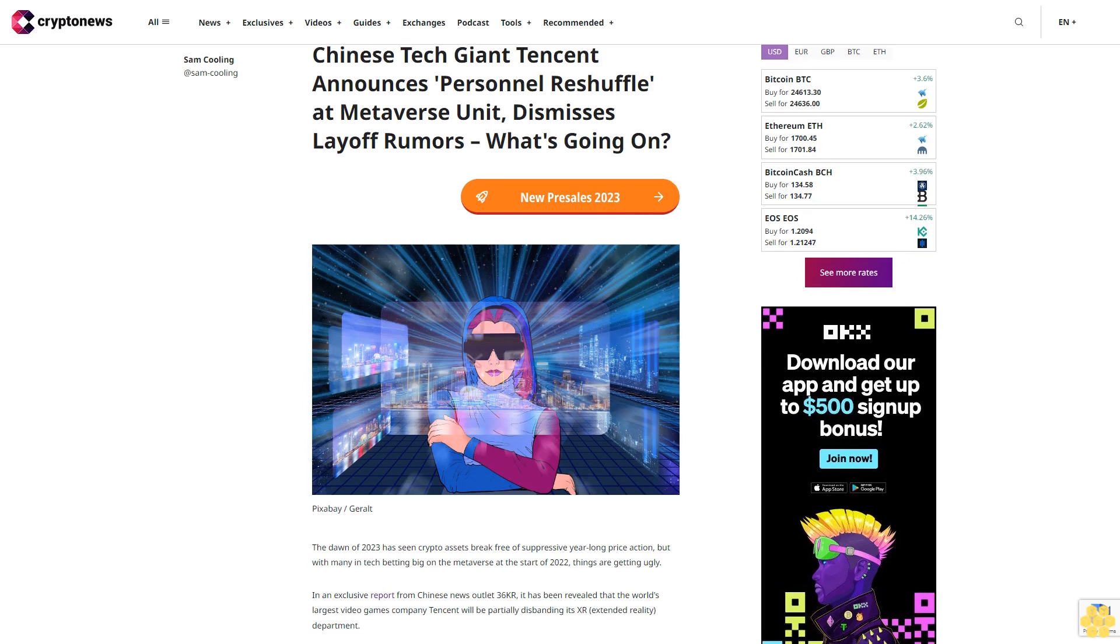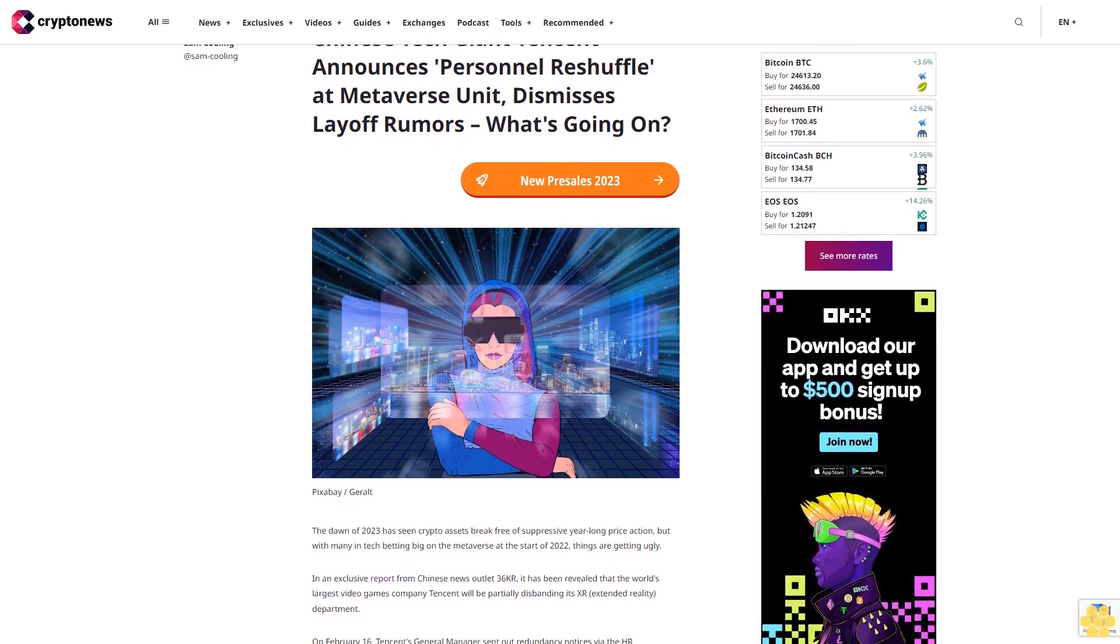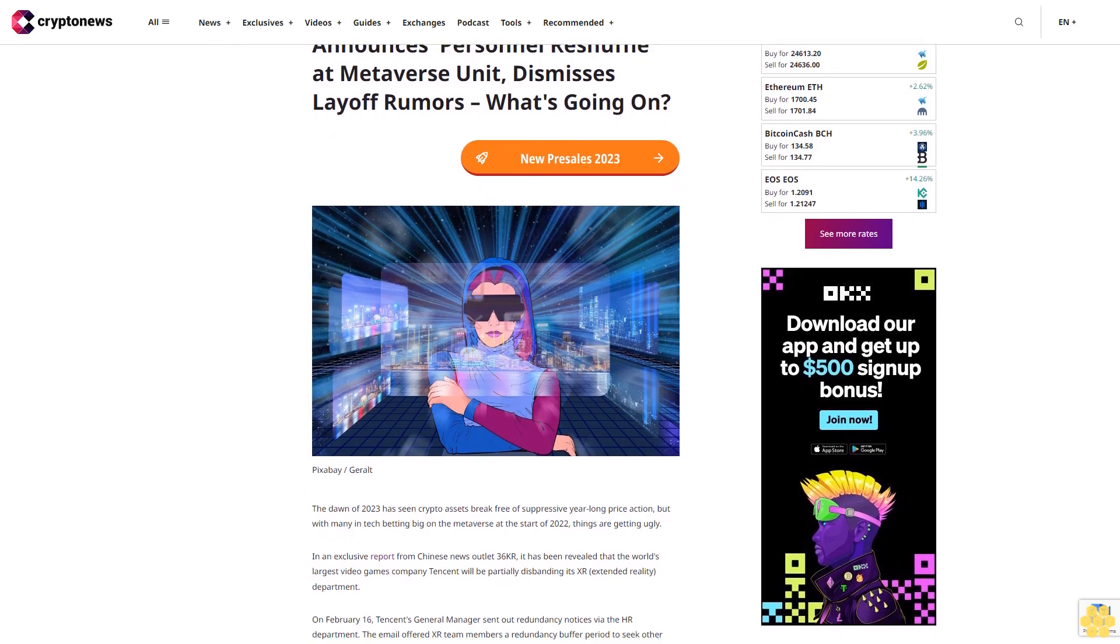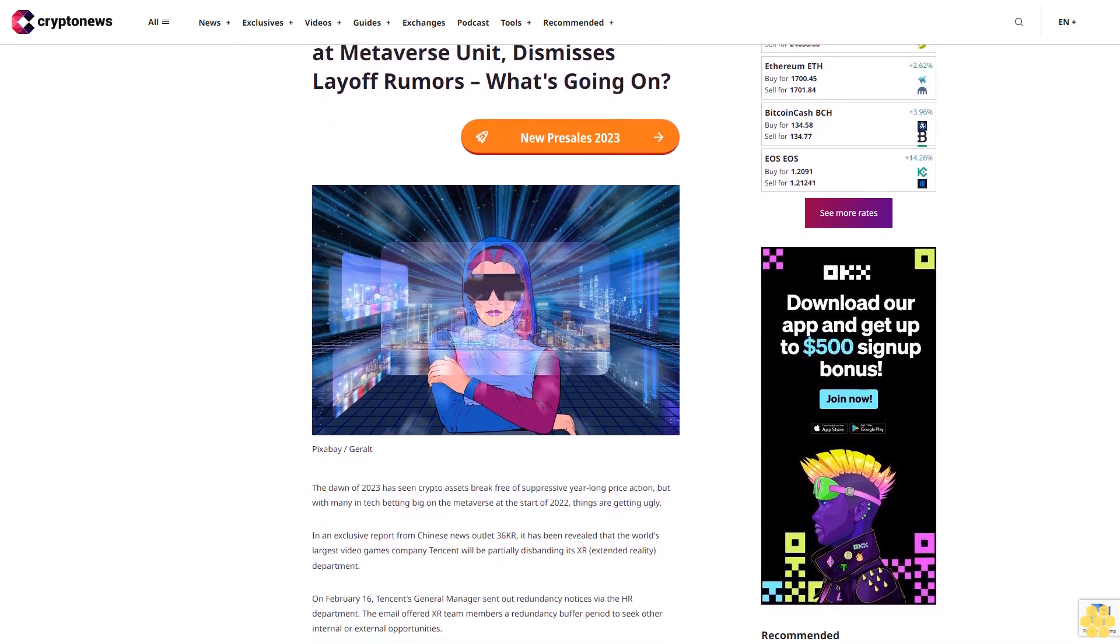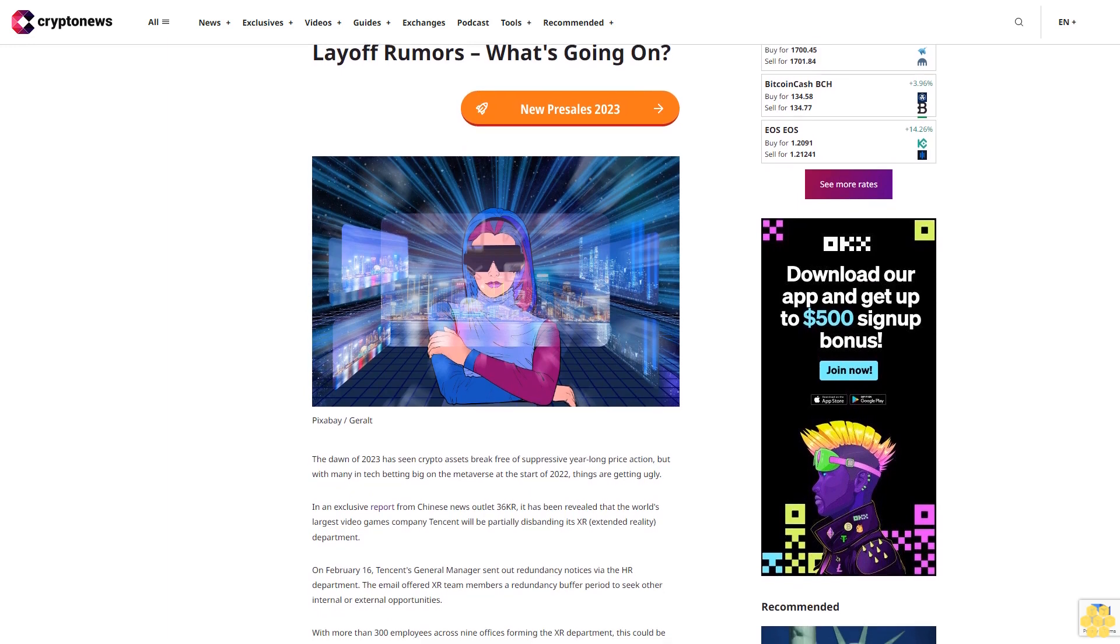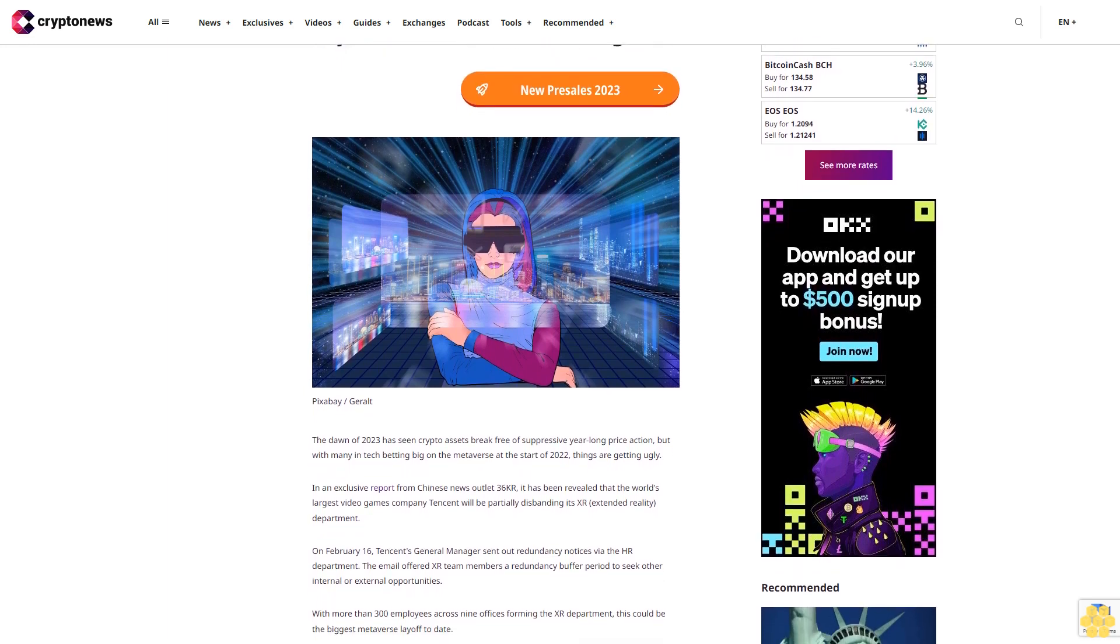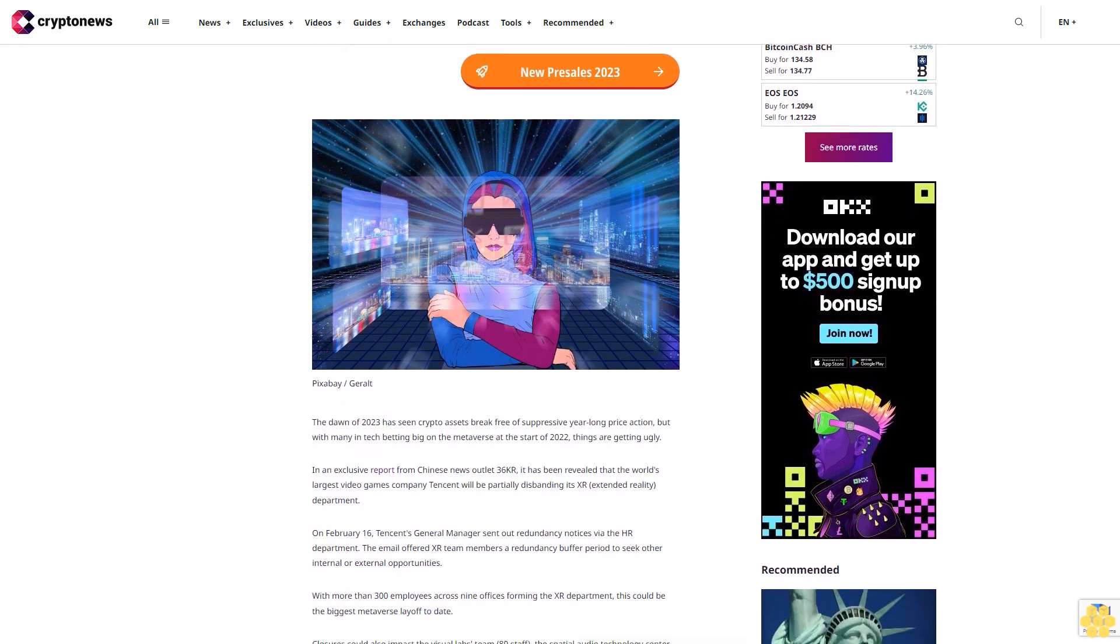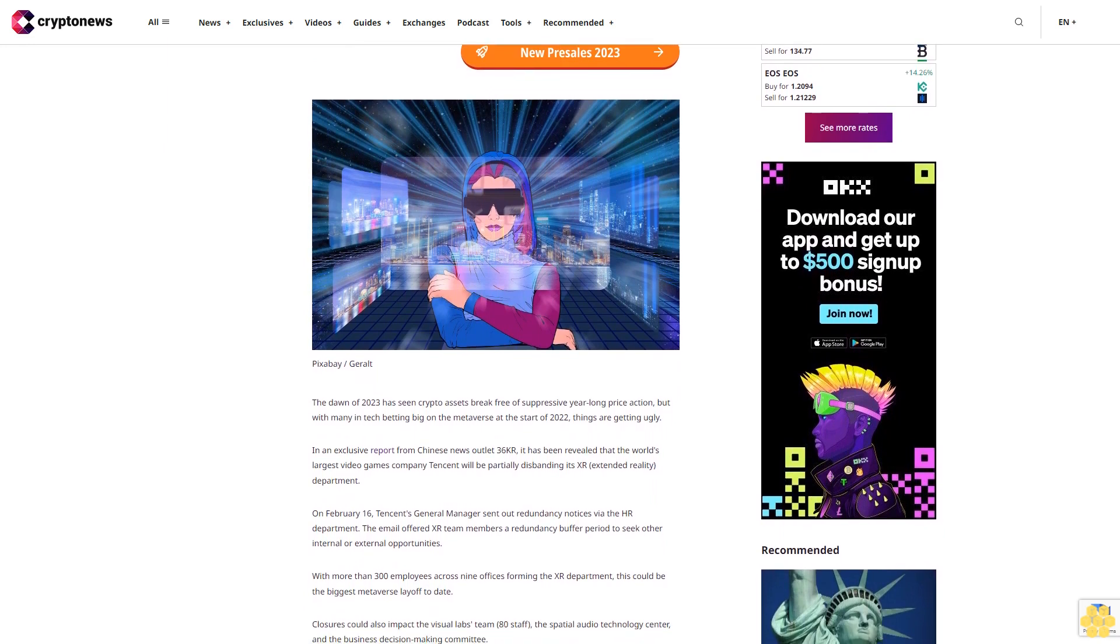Chinese tech giant Tencent announces personnel reshuffle at Metaverse unit, dismisses layoff rumors. What's going on? The dawn of 2023 has seen crypto assets break free of suppressive year-long price action, but with many in tech betting big on the Metaverse at the start of 2022, things are getting ugly.